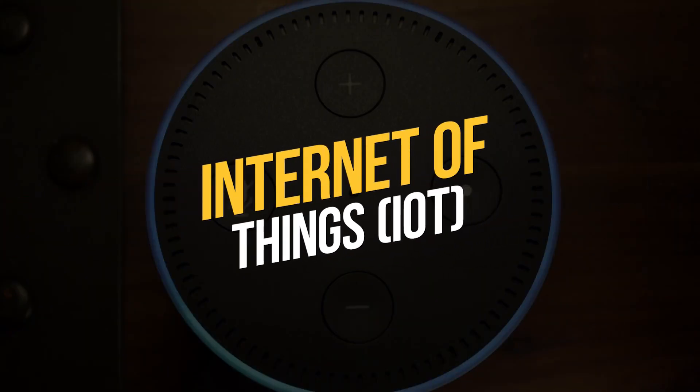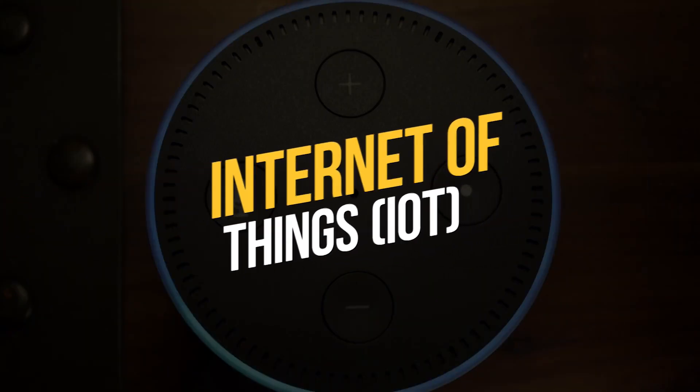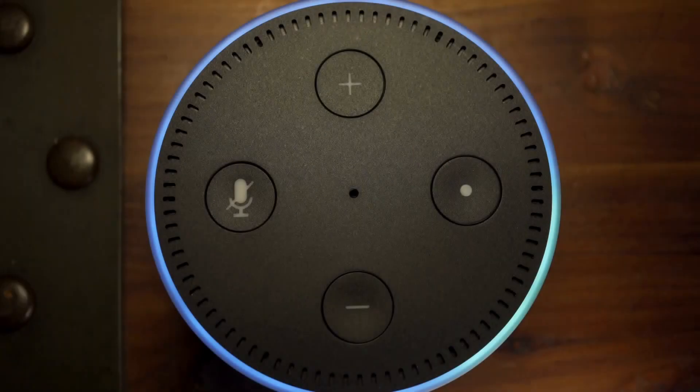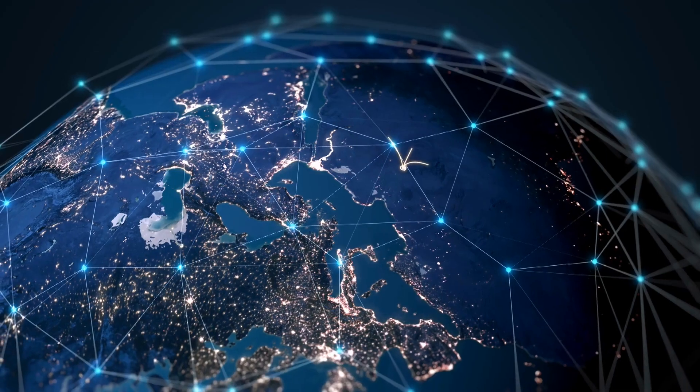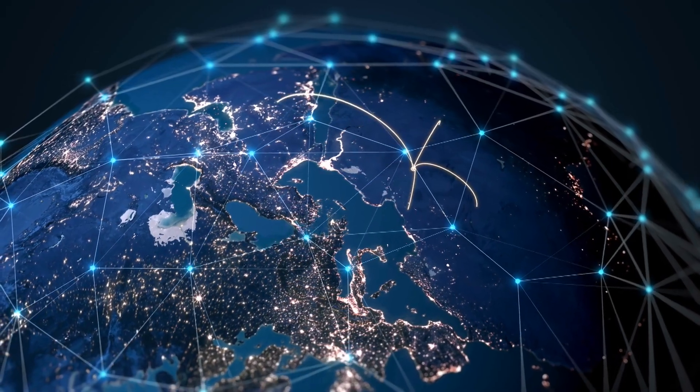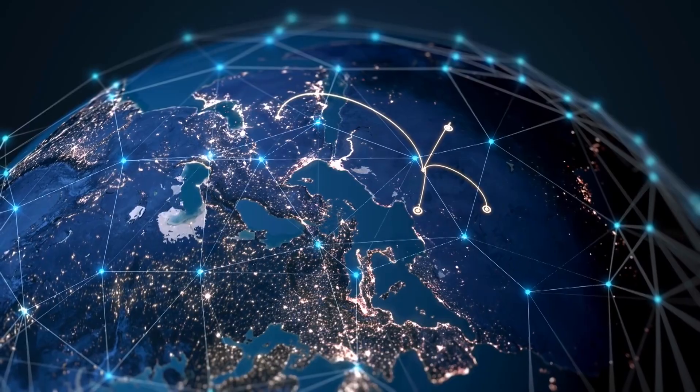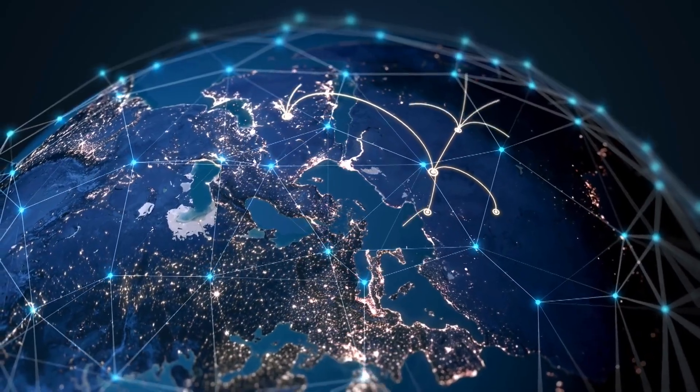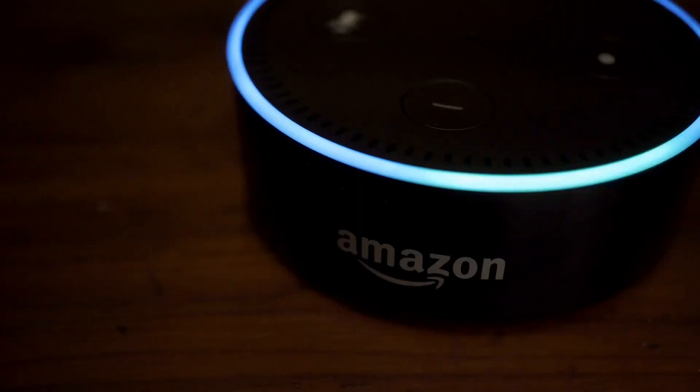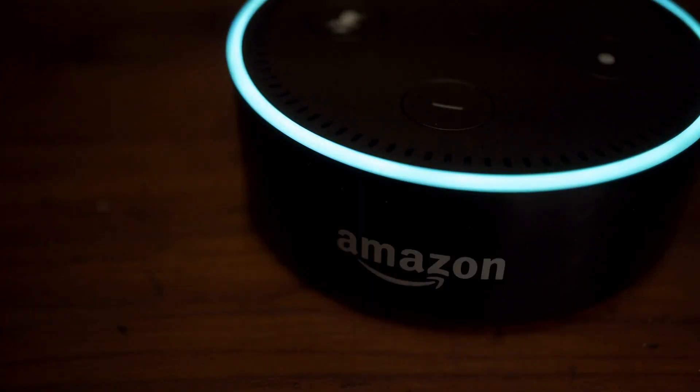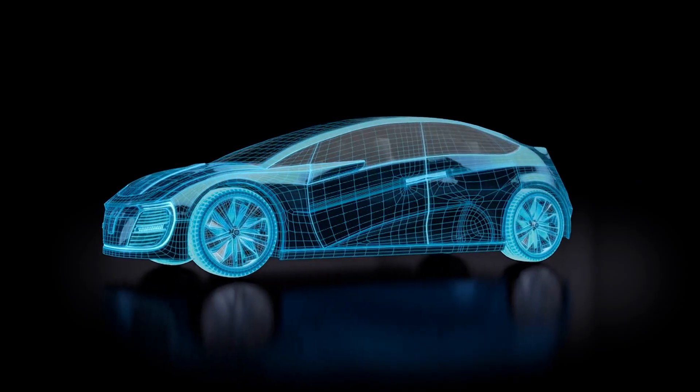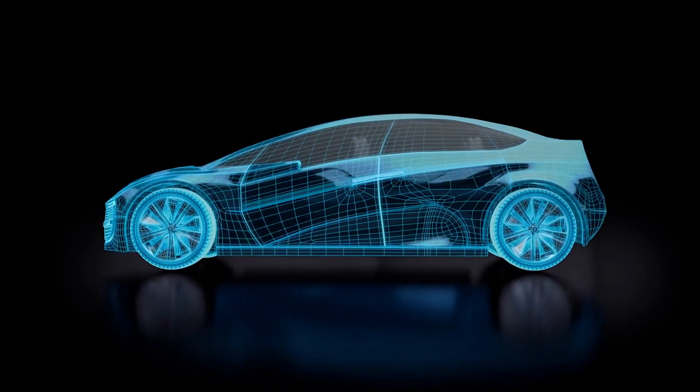The Internet of Things (IoT) is a network of interconnected devices that includes smartphones, smart homes, wearables, and more. The technology behind IoT allows these devices to communicate and exchange data, making our lives easier and more convenient.